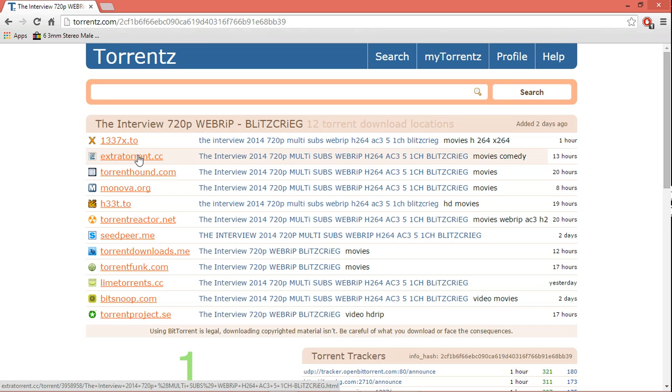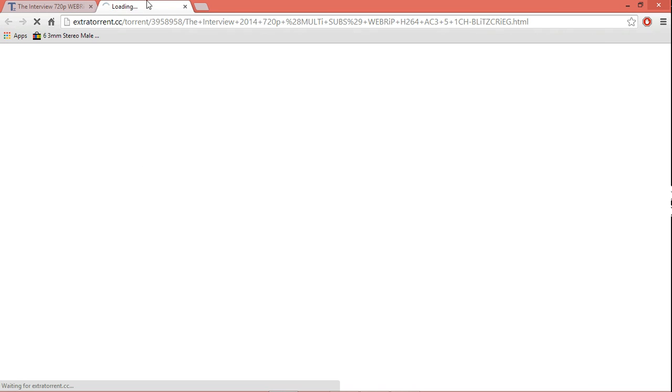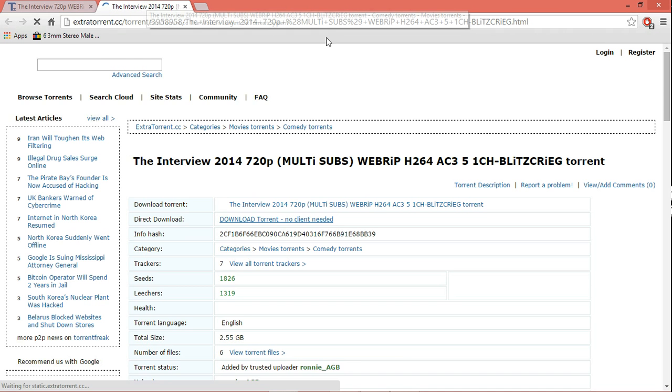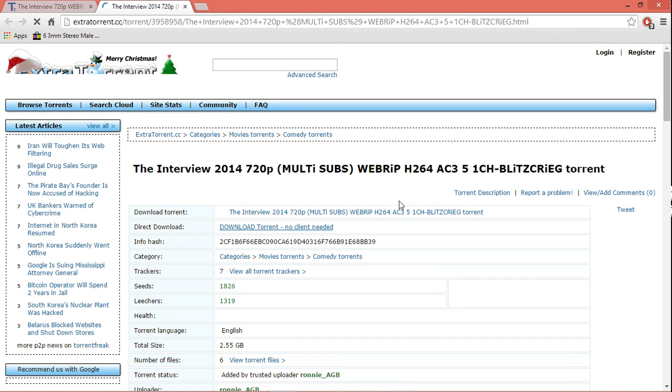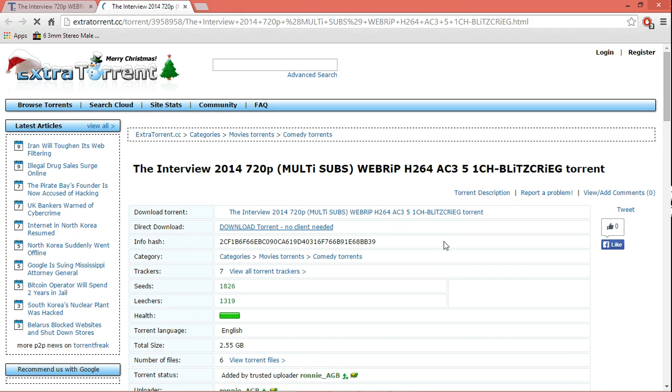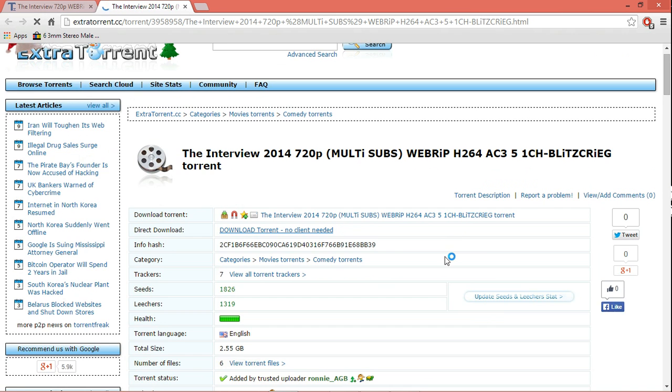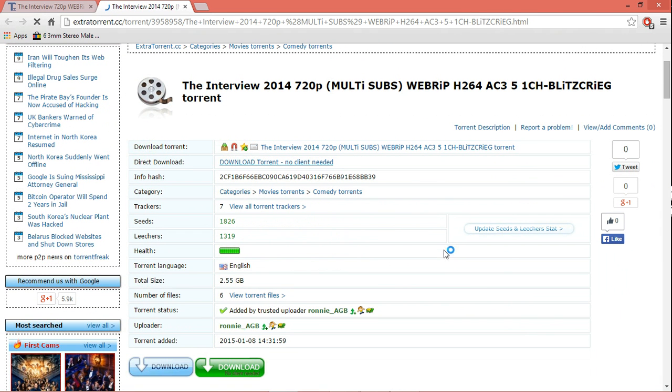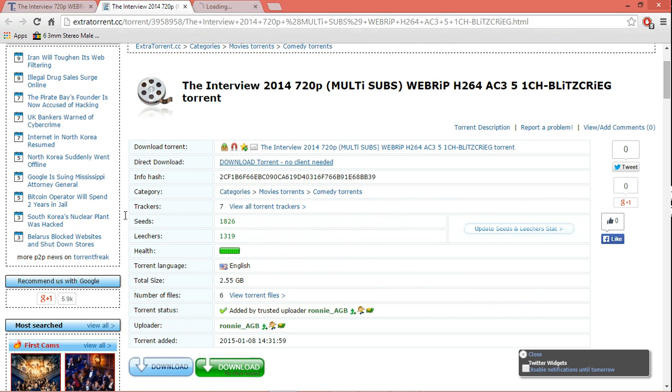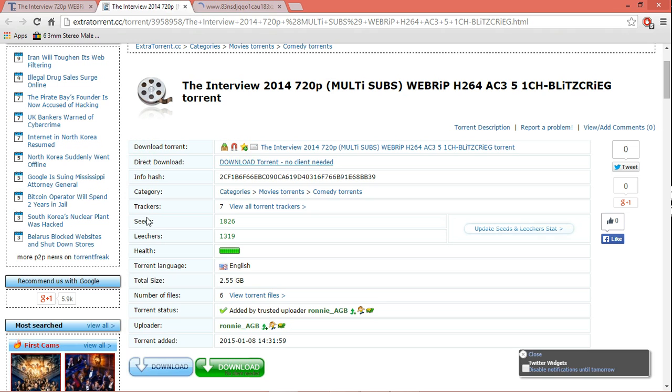Okay, I'll choose this ExtraTorrent since it is a very good torrent website to download from. Now, what you would be looking for are three things before actually downloading a torrent, and these three things matter the most.